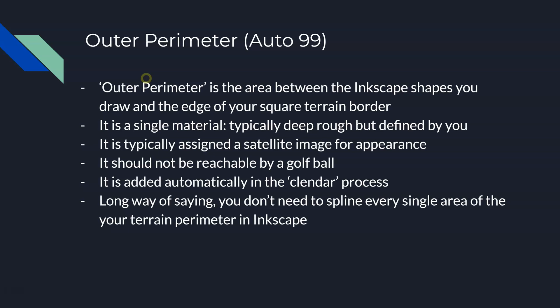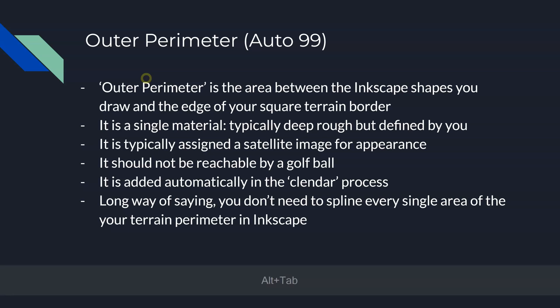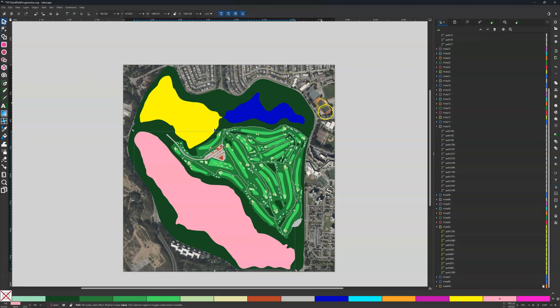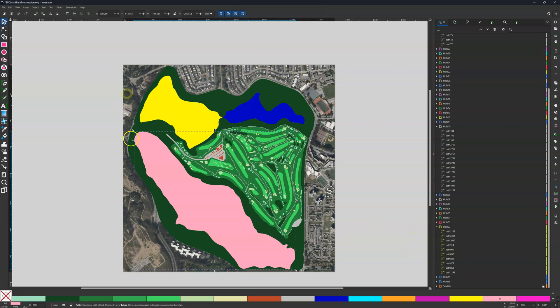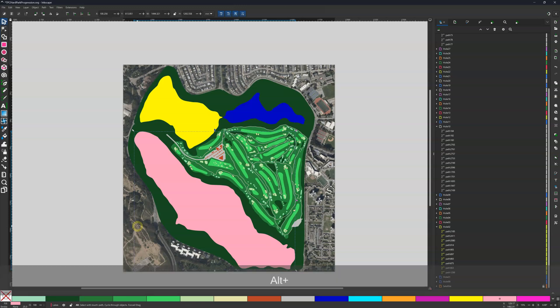Outer Perimeter — this Auto 99 is what we're defining as the area between the Inkscape shapes you draw and the edge of your square terrain border. Let me just show you that right now. It is this area out here. You can see there's a satellite image out there. This will get a mesh on it. So you send this through Glicklander later on and it will create a mesh automatically. That's why we call it an Auto 99 — to fill out this area. So you don't need to fill out shapes all the way to the edges of your terrain. As a matter of fact, you shouldn't — we're going to talk about that in the best practices. This area that looks like satellite out here will be populated later in Glicklander with an area called your Outer Perimeter or Auto 99.